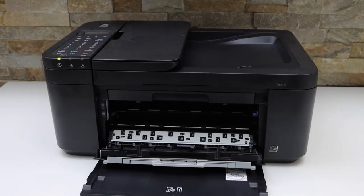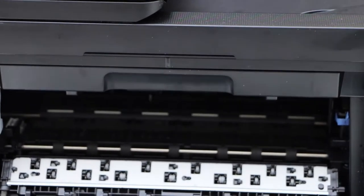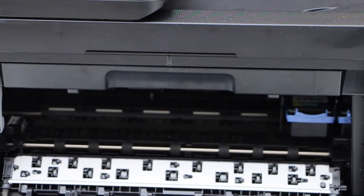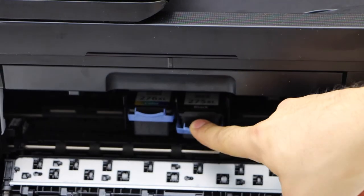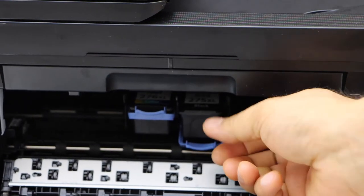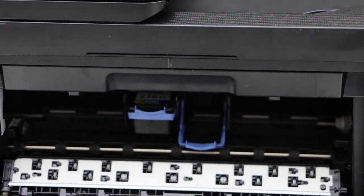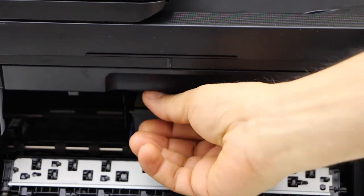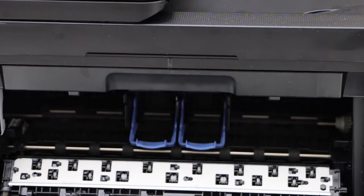Wait for the cartridges to move and come into the middle. Press the lock down and take out your ink cartridges, both the color and black ink cartridges.